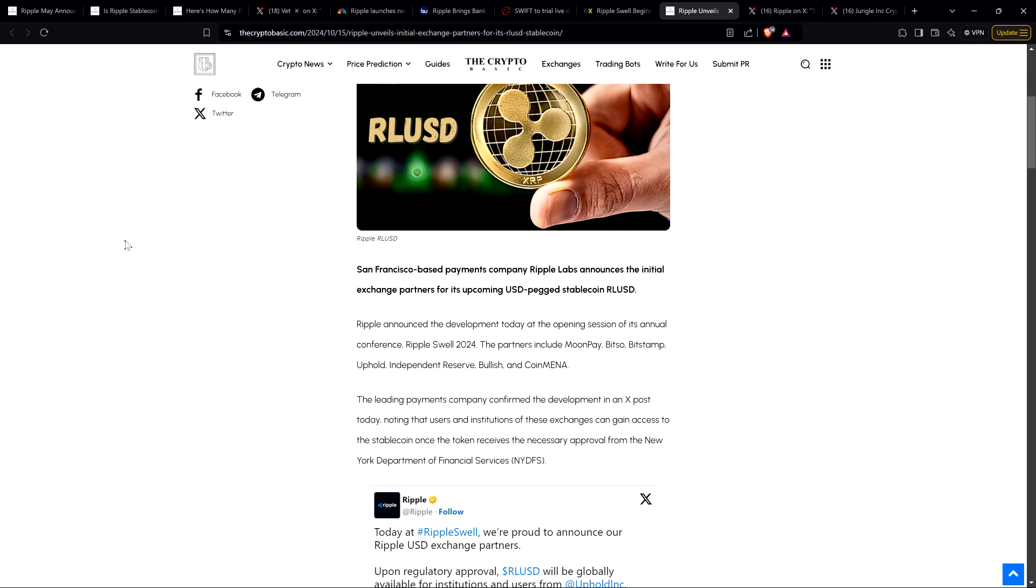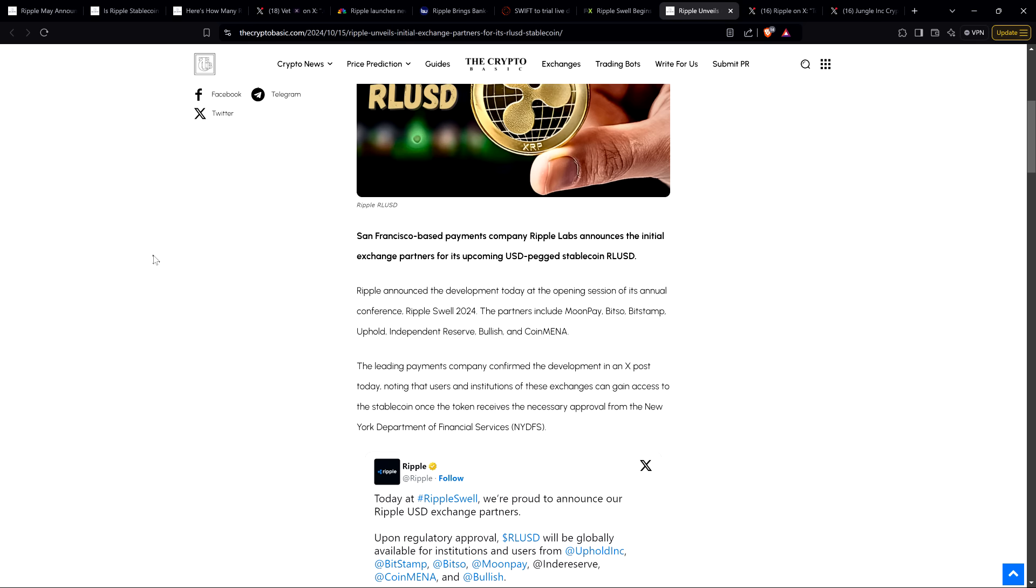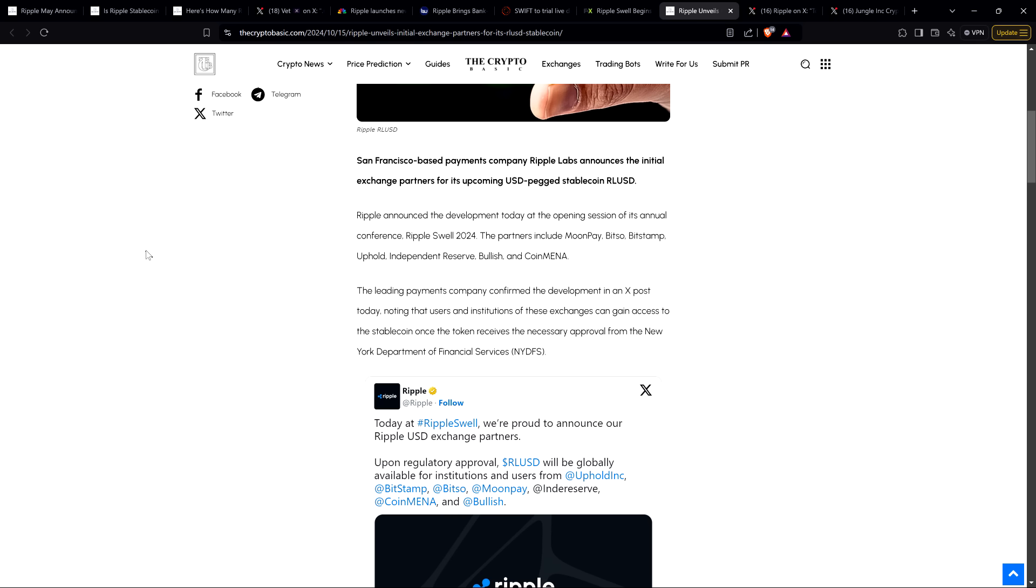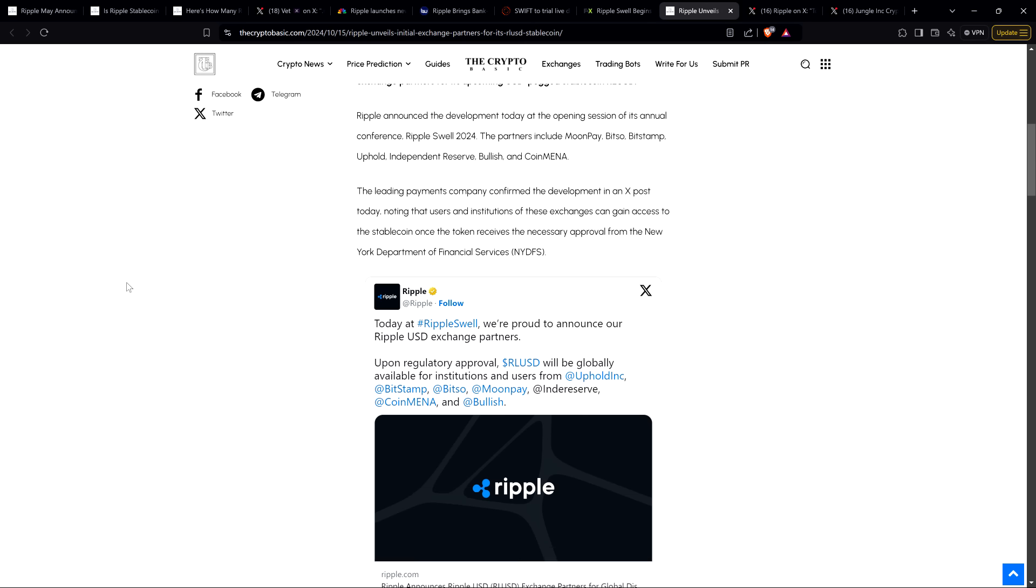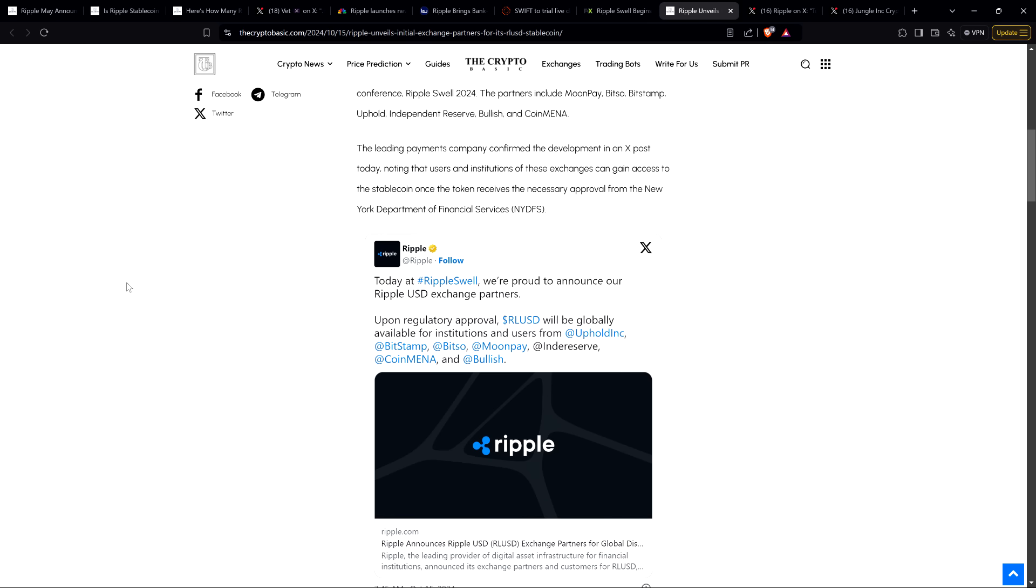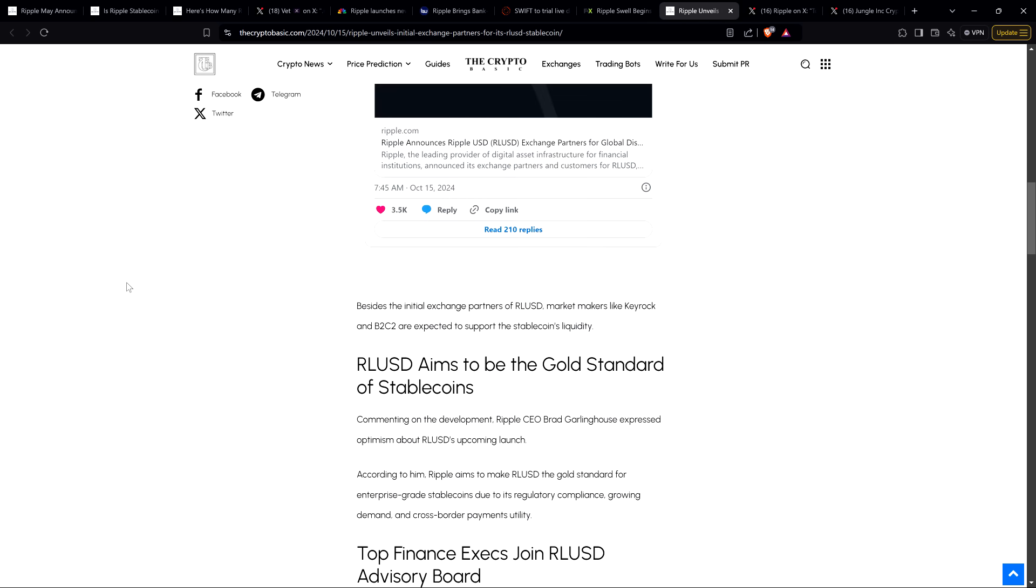San Francisco-based payments company Ripple Labs announces the initial exchange partners for its upcoming USD-pegged Stablecoin, RLUSD. Ripple announced the development today at the opening session of Ripple Swell 2024. The partners include MoonPay, Bitso, Bitstamp, Uphold, Independent Reserve, Bullish, and CoinMena. Names like Bitstamp and Uphold, I'm sure those are sounding familiar. Bitso is a key partner of Ripple's going back a long, long time.